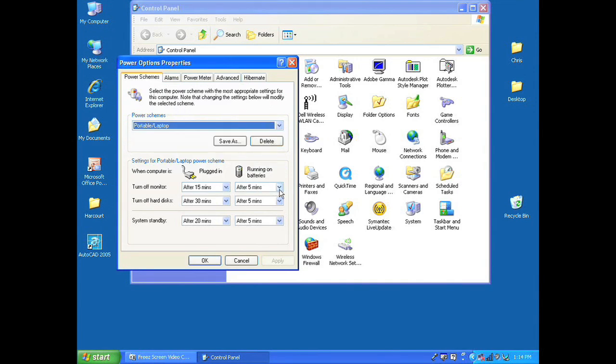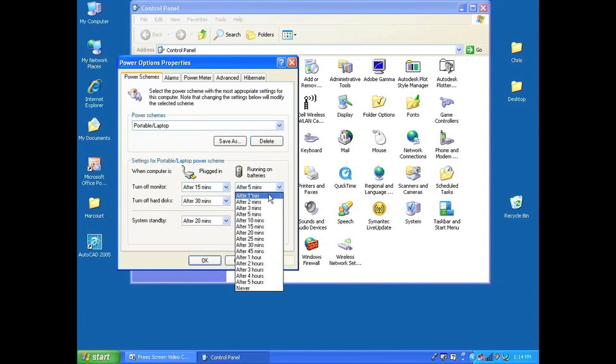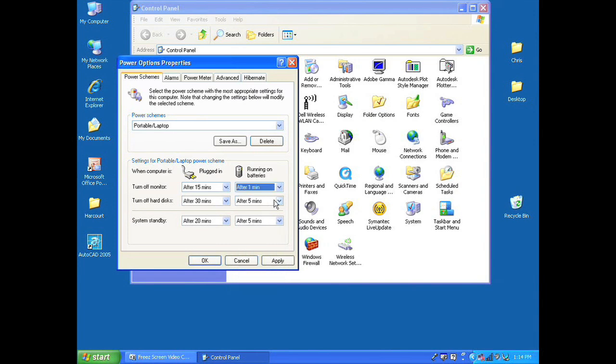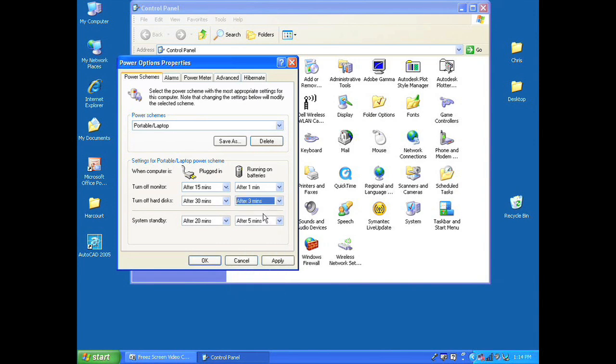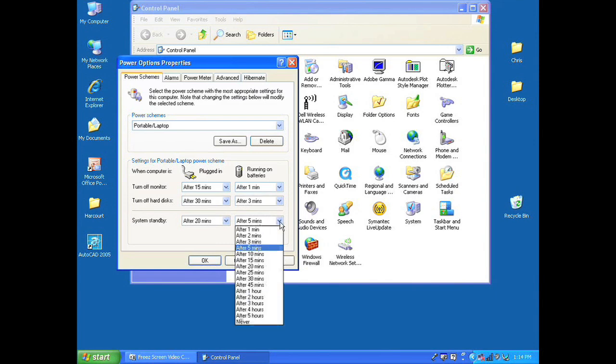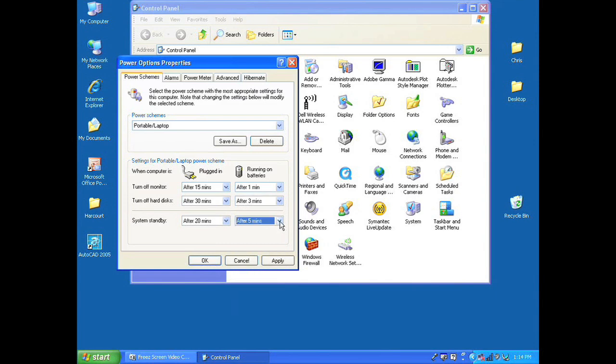While the laptop is plugged in you can keep the settings at whatever you're comfortable with. While it's running on batteries, choose a lower setting that you're comfortable with in order to extend the life of your battery.